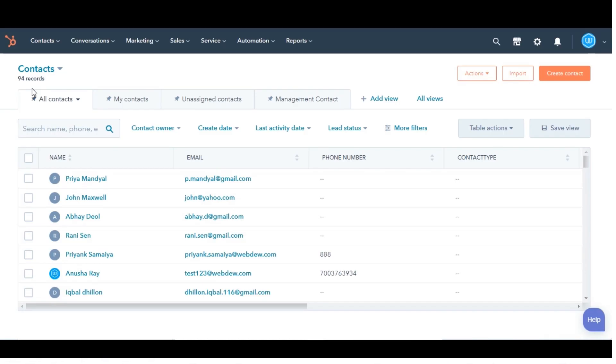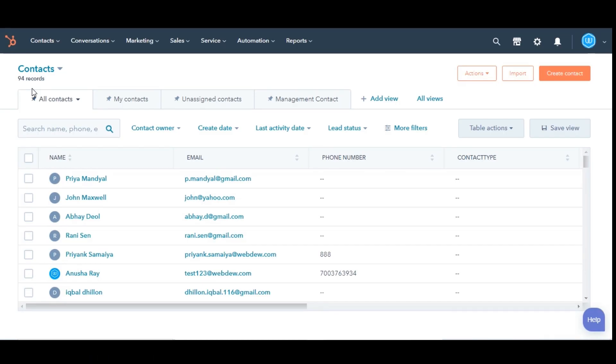First, let us see how you can do this from within a record. Navigate to your records. For example, here I'm doing for contacts. Click the name of your contact.